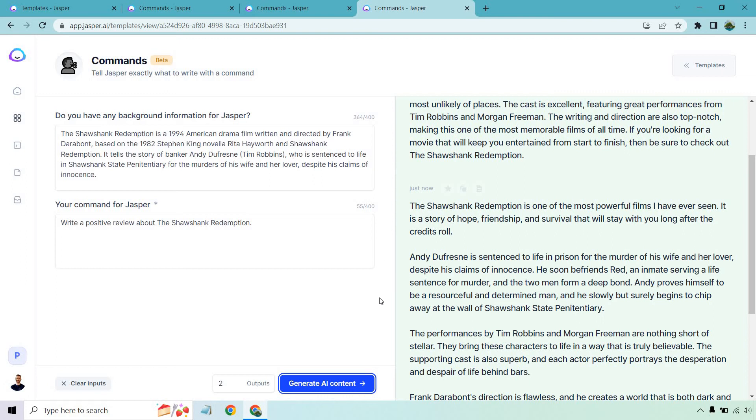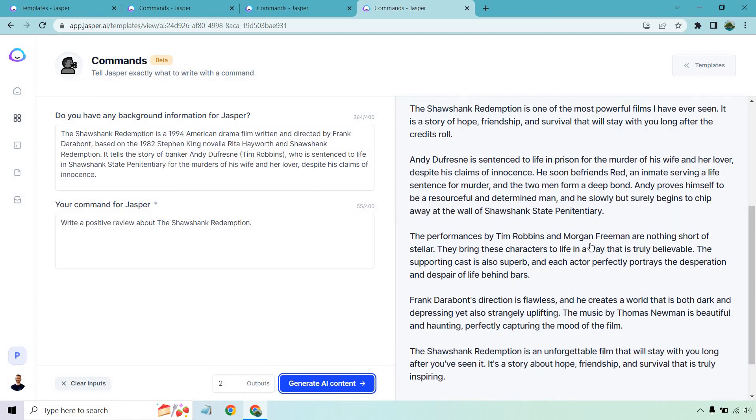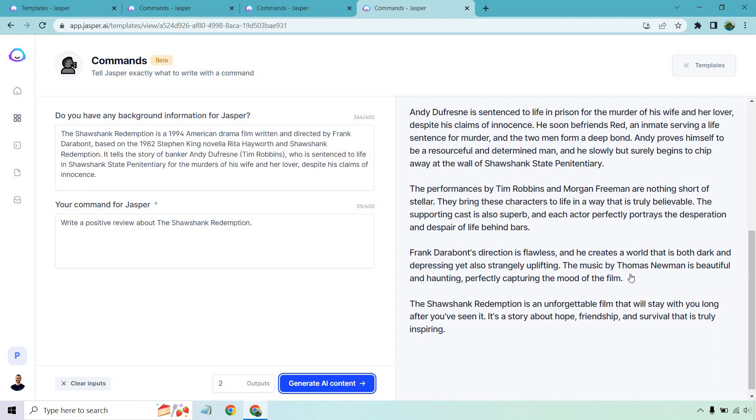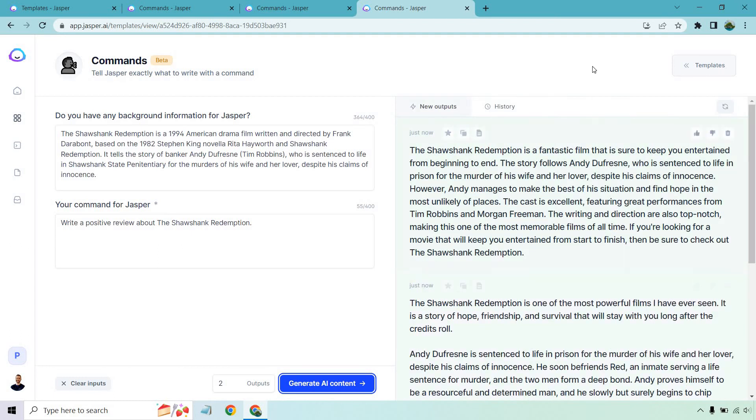Andy Dufresne is sentenced to life in prison. He soon befriends Red who's an inmate serving a life sentence and the two men form a deep bond. Andy proves himself to be a resourceful and determined man and he slowly but surely begins to chip away at the wall of Shawshank State Penitentiary. That's kind of a little bit too much in the spoiler territory there but that's just skimming through. All this fact checking just because I know this movie very well is correct. I love the fact that it goes into deep detail here. It talks about the characters, how it can actually stay with you for a long time, how the writing is great. It's one of the most memorable films of all time. I will agree with that.